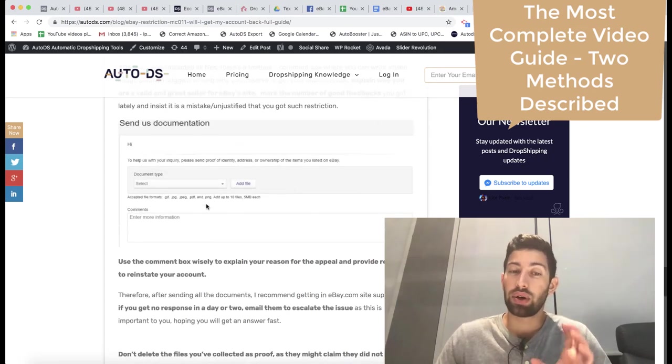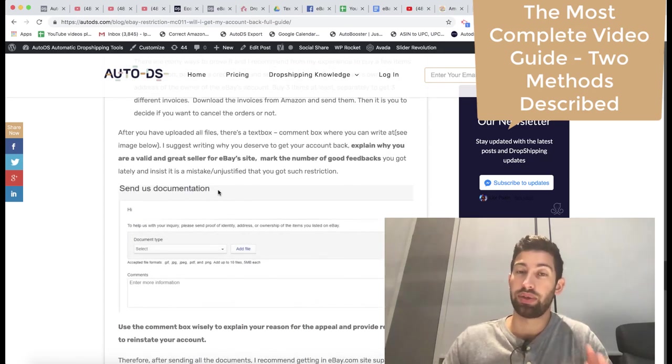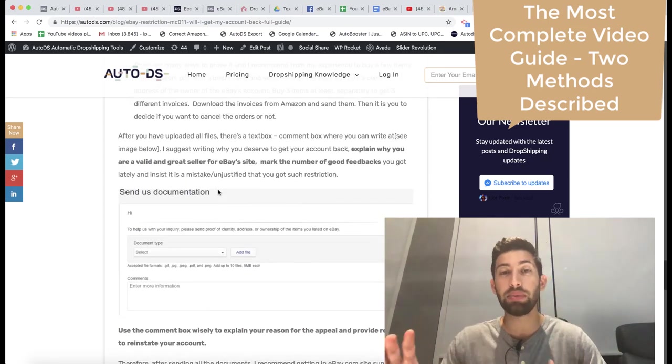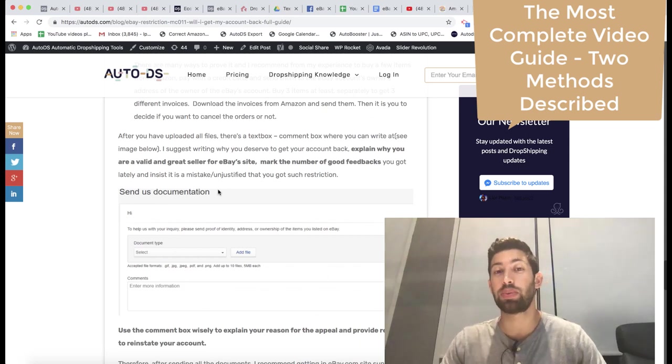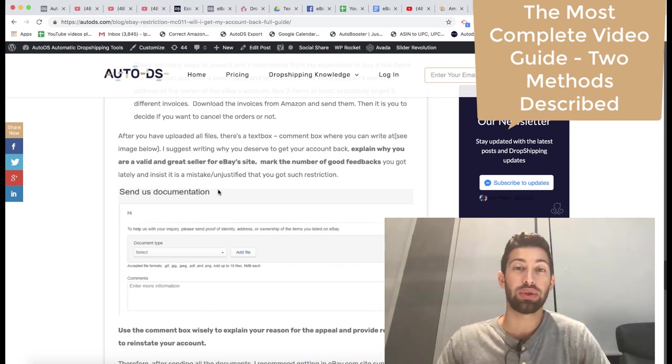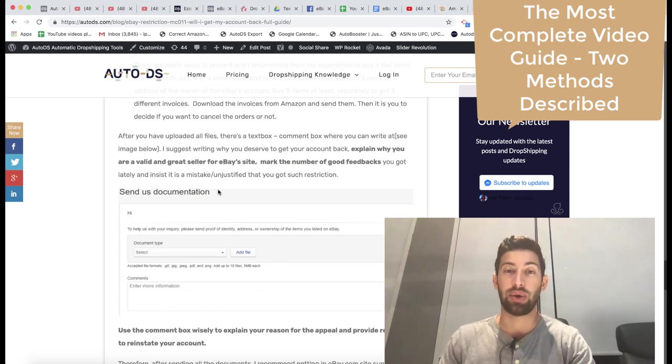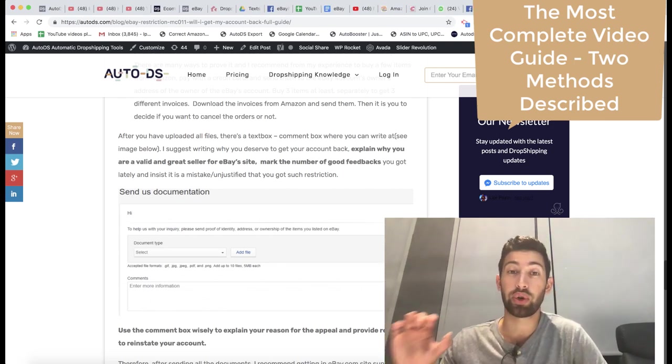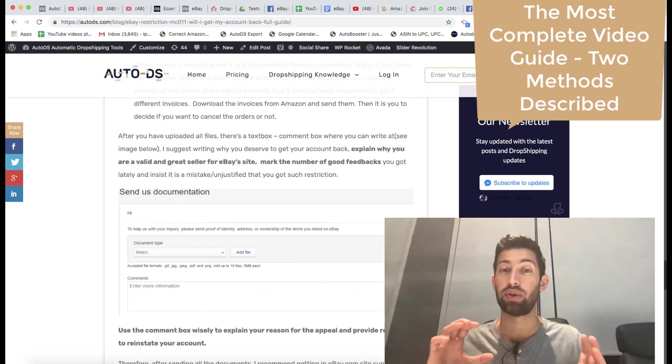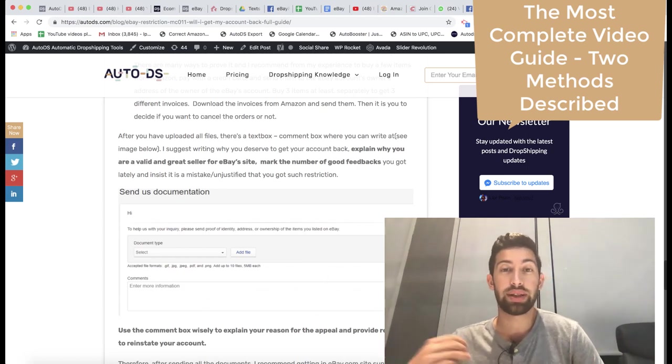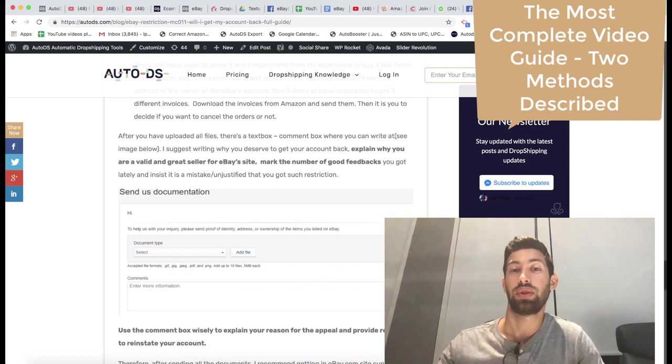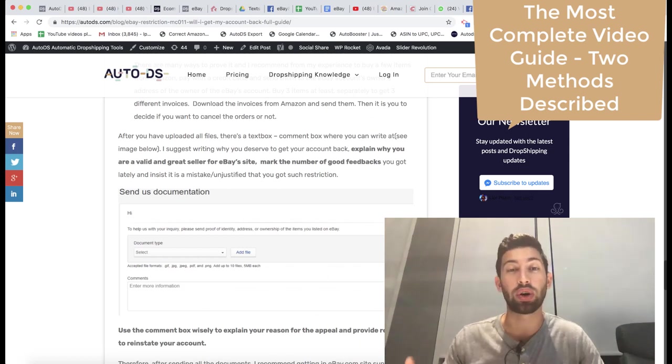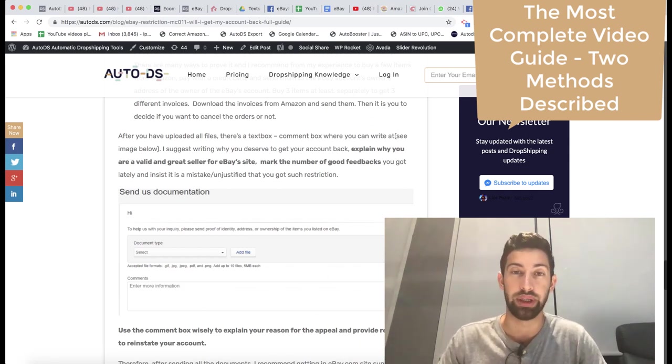This is my tips about how to remove it on the regular way. Another method here is that if you use suppliers like Costway or Banggood, we have dropship agreement with these suppliers. You can ask us on the support, if you go to AutoDS.com, you can ask us on the support for a contract with Banggood. Then you can provide eBay the contract with your supplier that you are working with them and eBay will be fine with it.